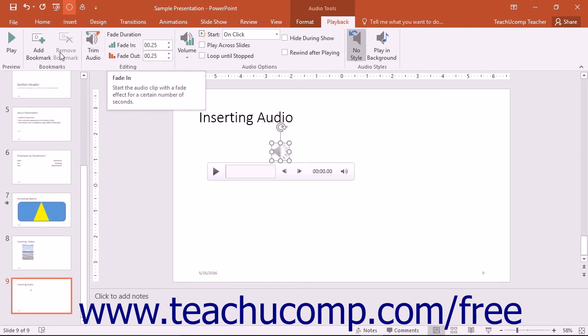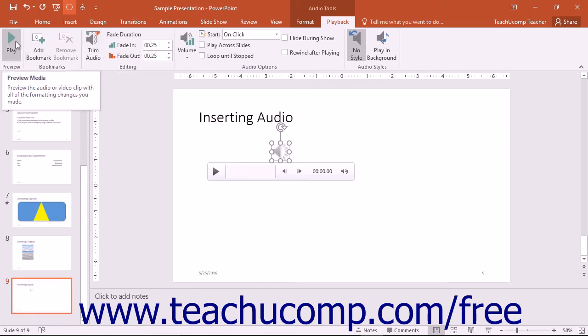You can click the Play button that appears in the Preview button group on either tab within the Audio Tools contextual tab to preview the audio file while in the normal view of your presentation.